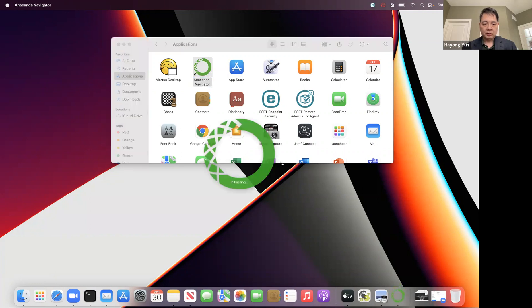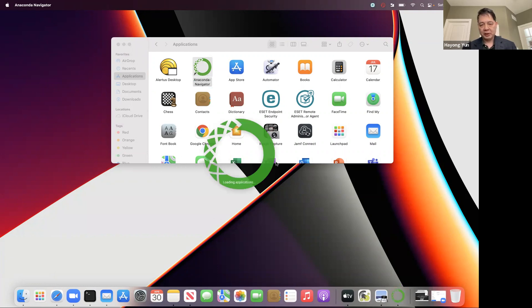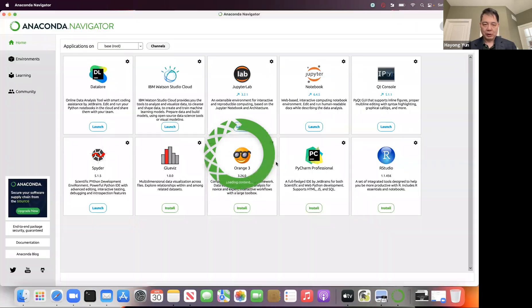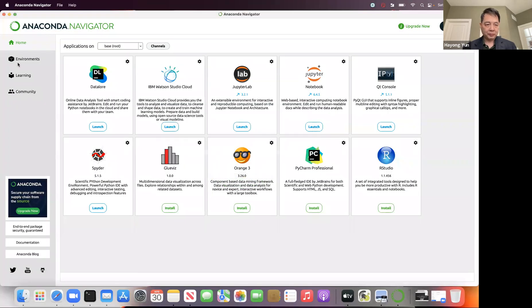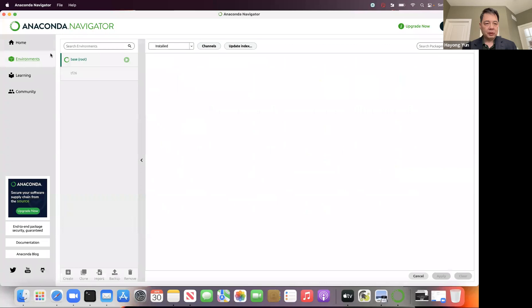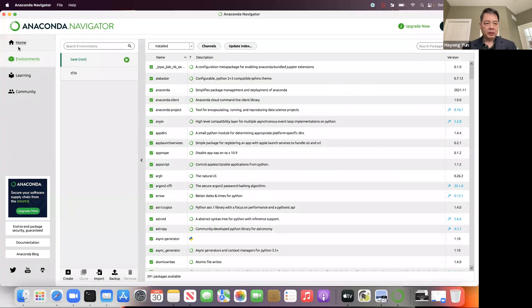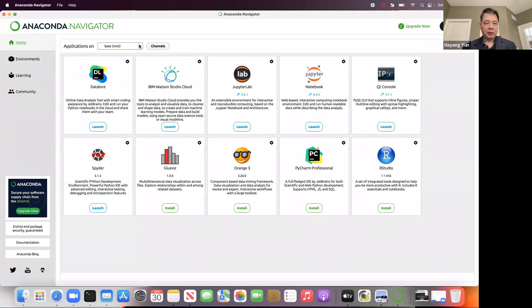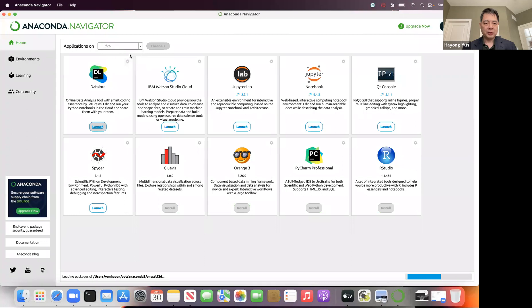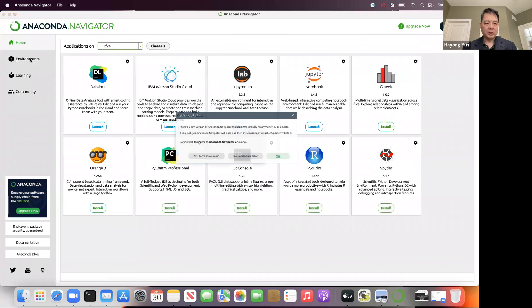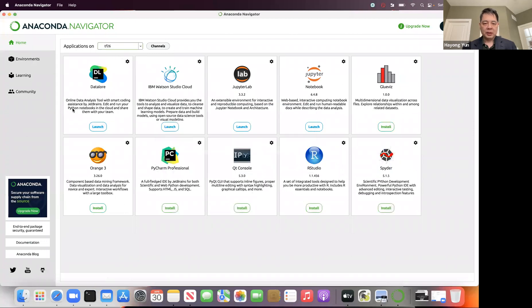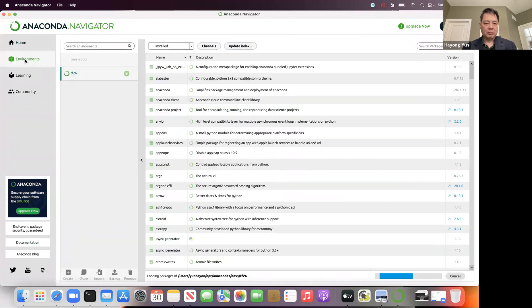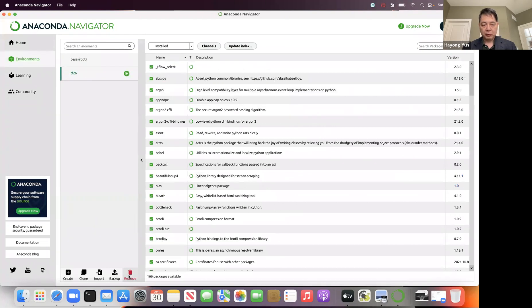Okay, so let me first show you if you want to delete your TensorFlow environment, where it is, or the whole Anaconda. So if you want to delete TF26, that is no problem. You just go to the environment and here remove, click this button. It will delete the whole thing.